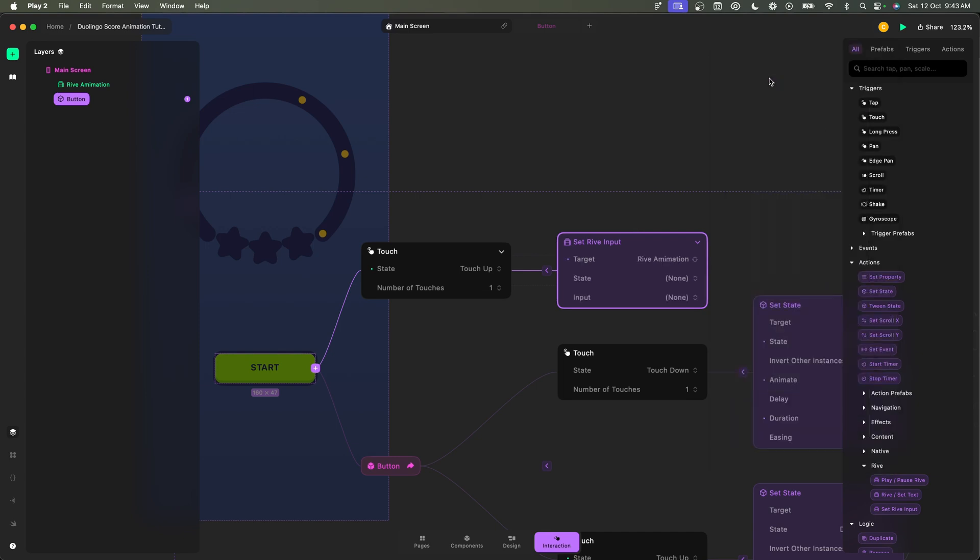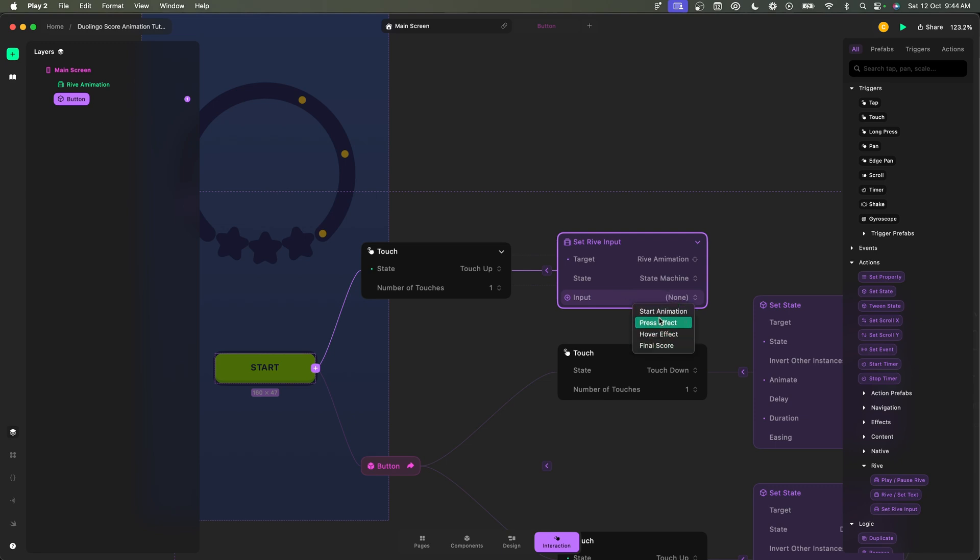Now this is the state machine. I would basically call this state machine instead of state. Then here you have state machine, and now which is the input? We have four inputs, we just want to choose the start animation.